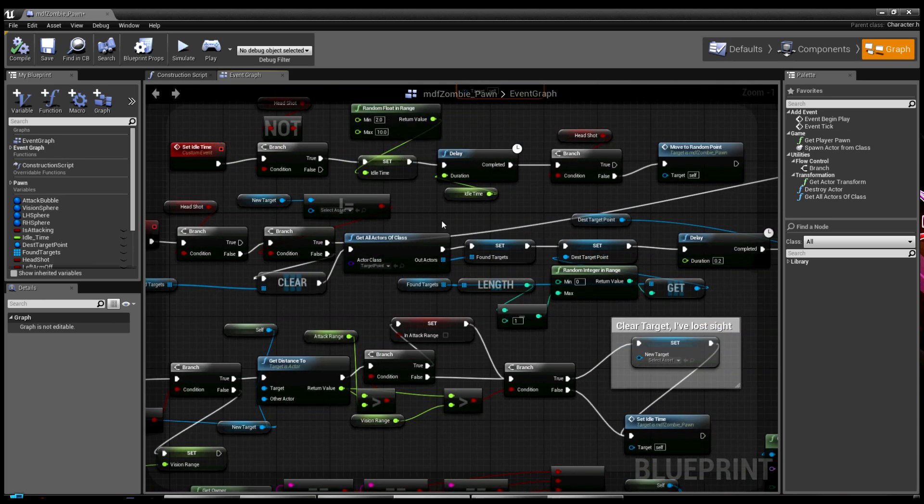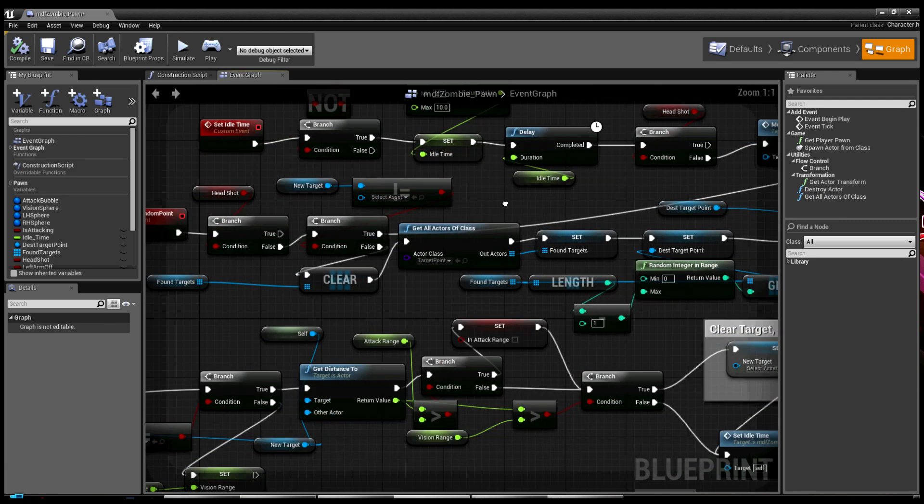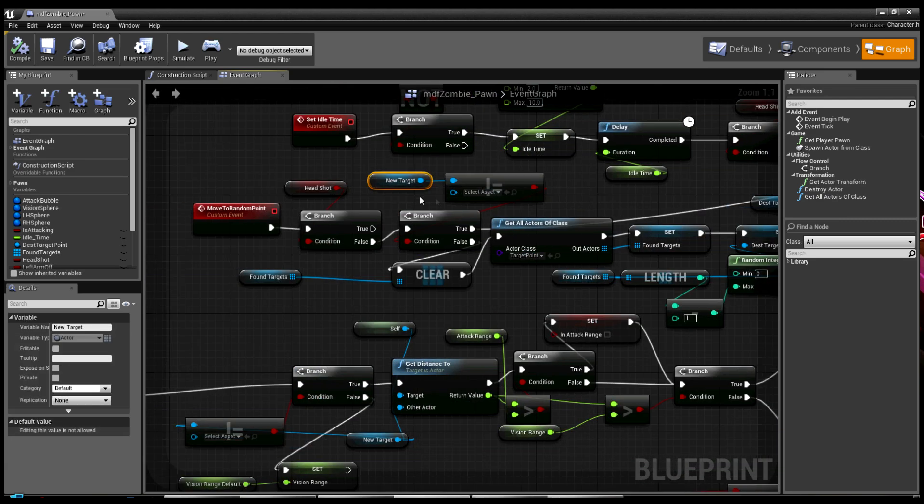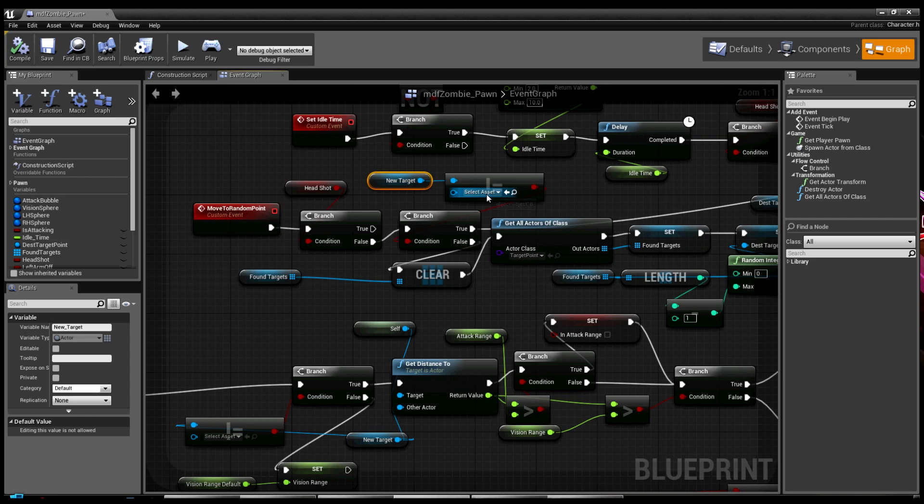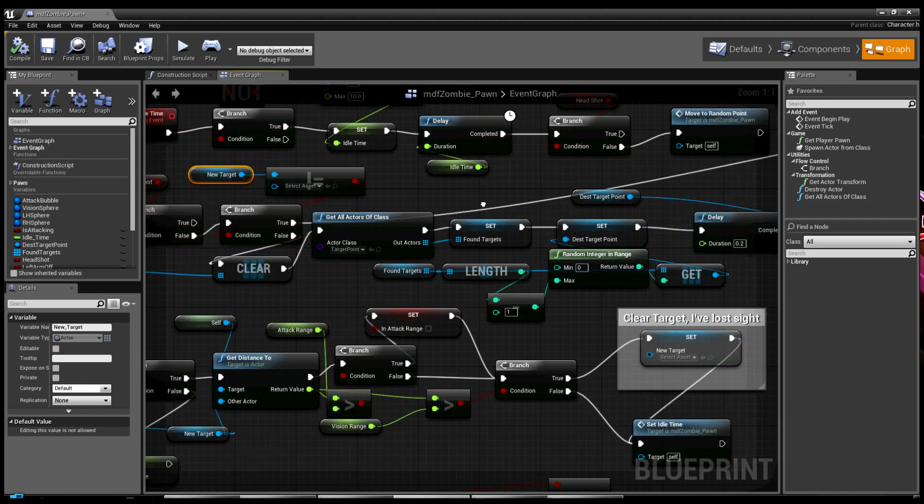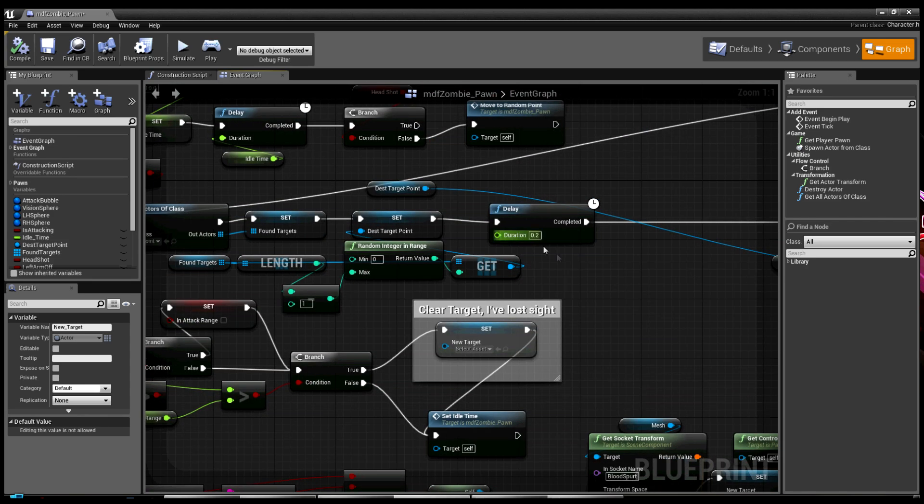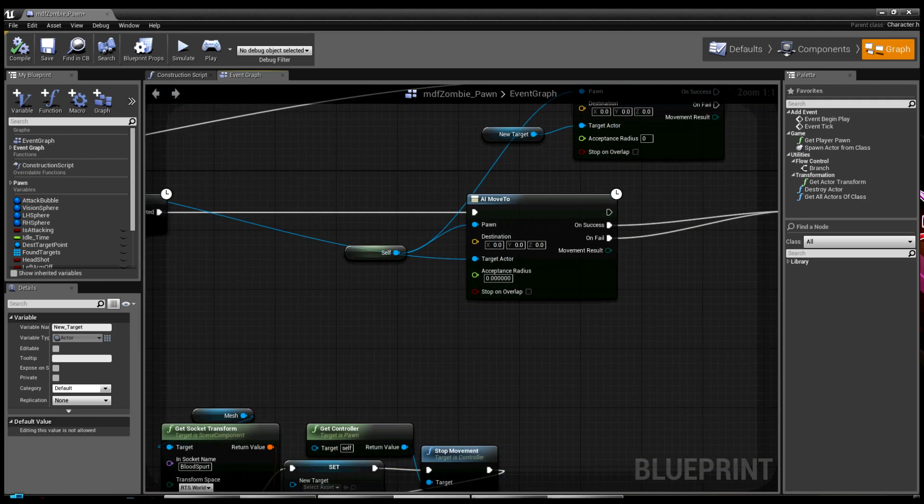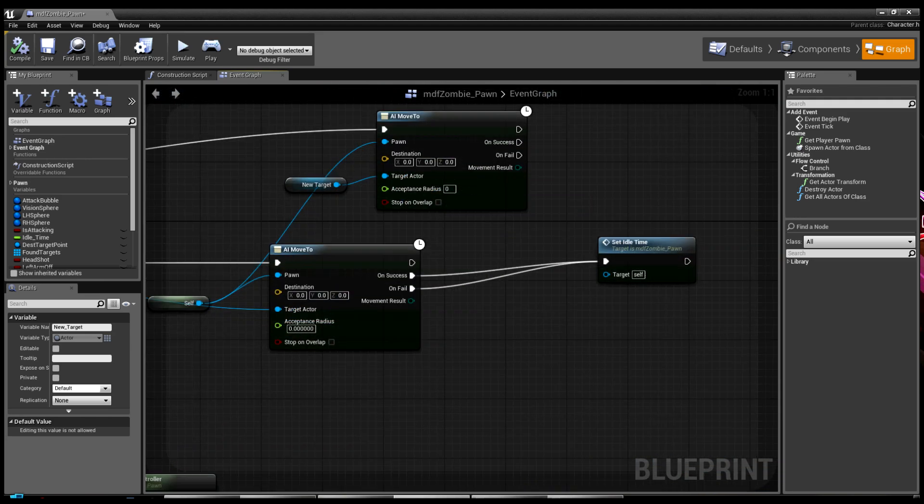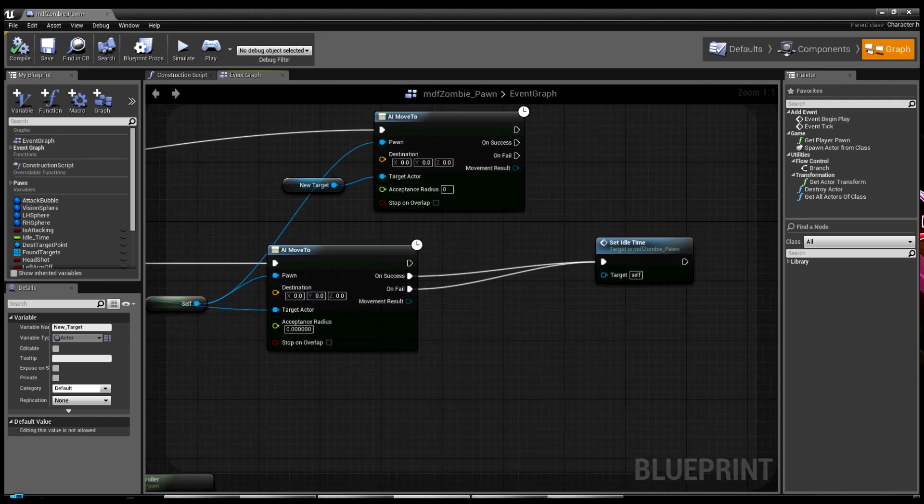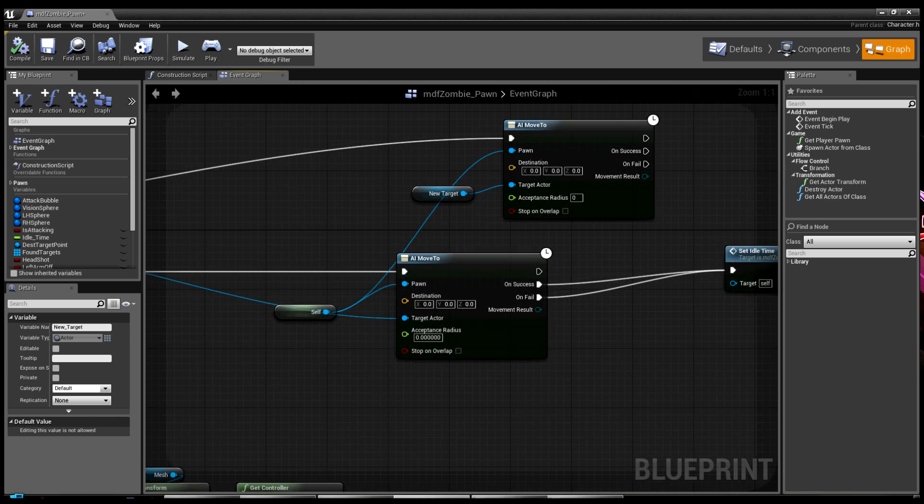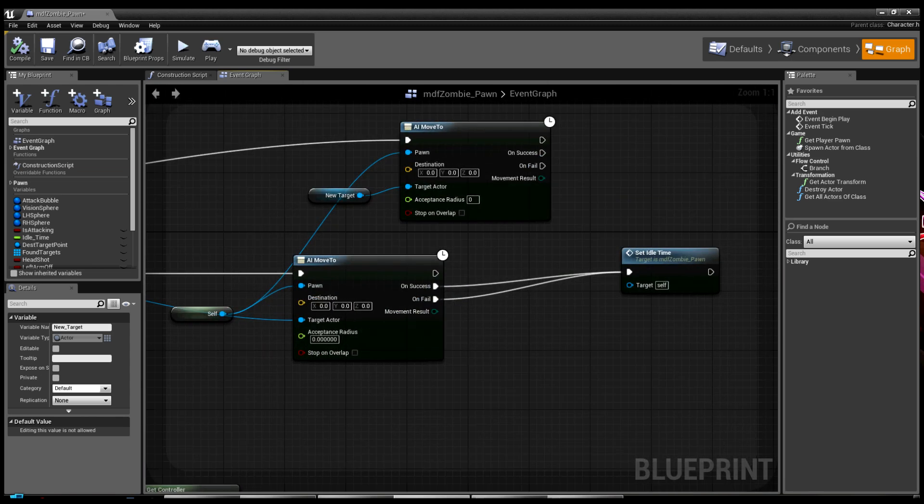Basically, what I did was I basically dropped a whole bunch of target points around the level where they will randomly pick one of them and move towards it between two and ten seconds. So if you look, I'm basically looking if you damage them or they spot you, it'll set a new target. If it's nothing, then it will just grab a random location, then it will set that point and move to it.